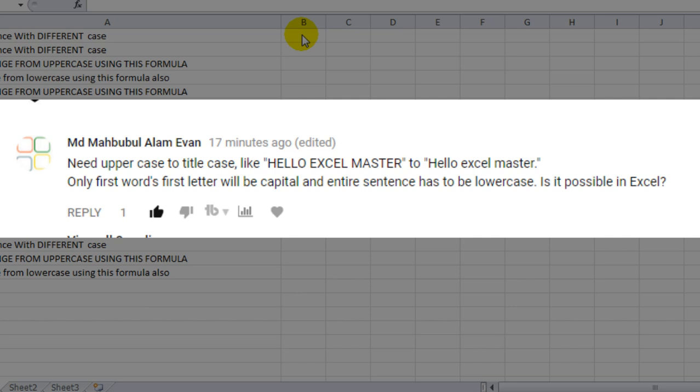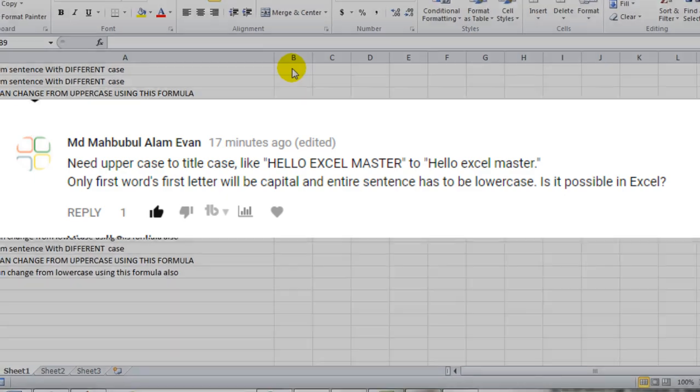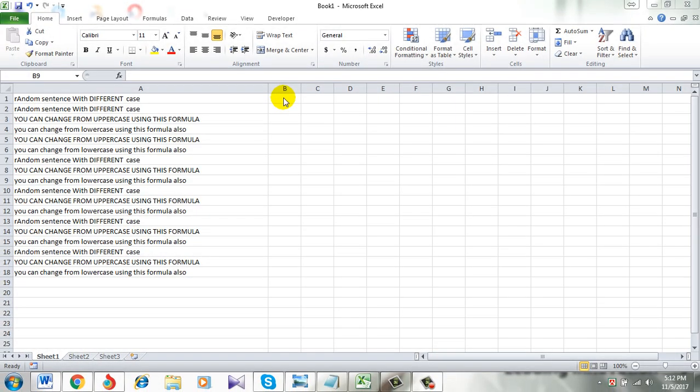Only the first word's first letter will be capital and the entire sentence has to be lowercase. So we are going to solve this. Remember I am doing this tutorial in Excel 2010. Let's get started.